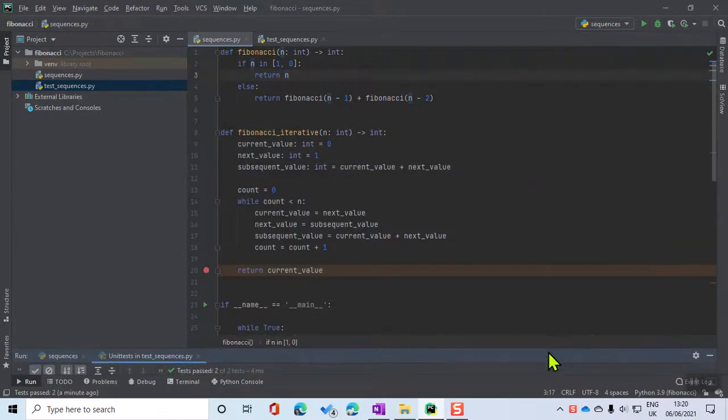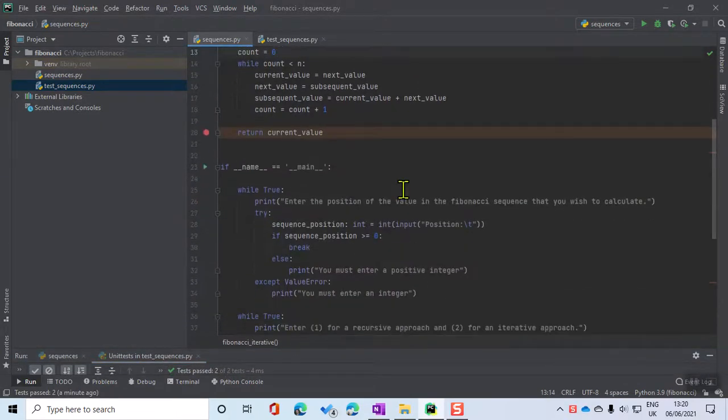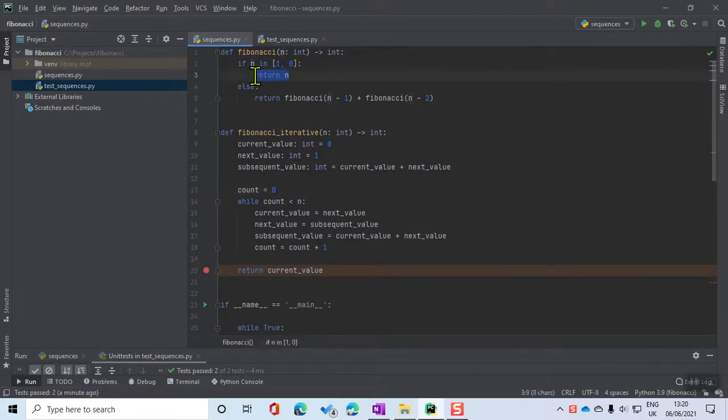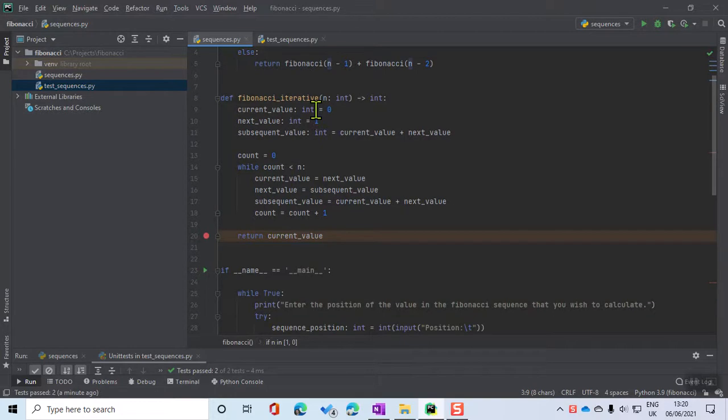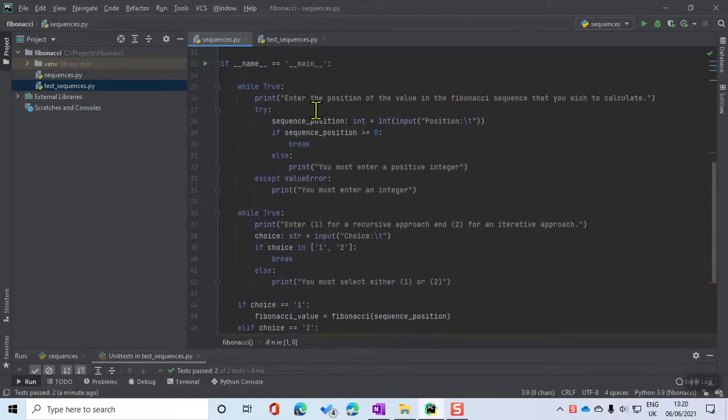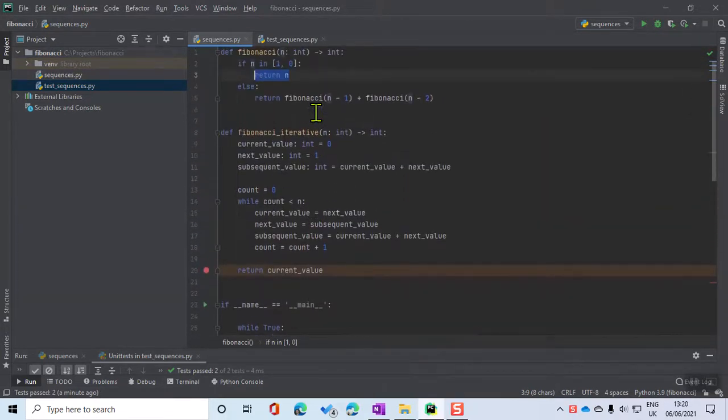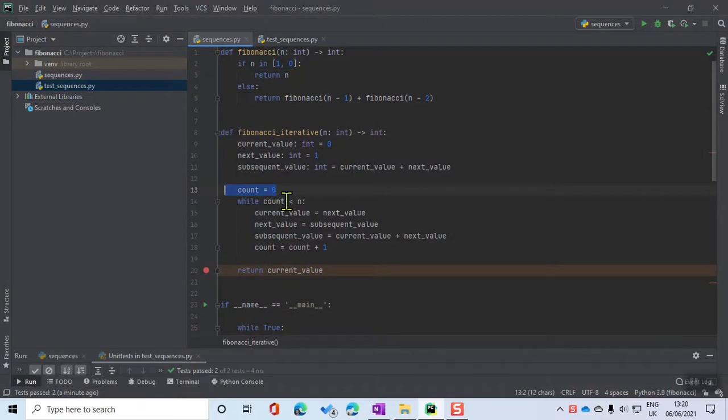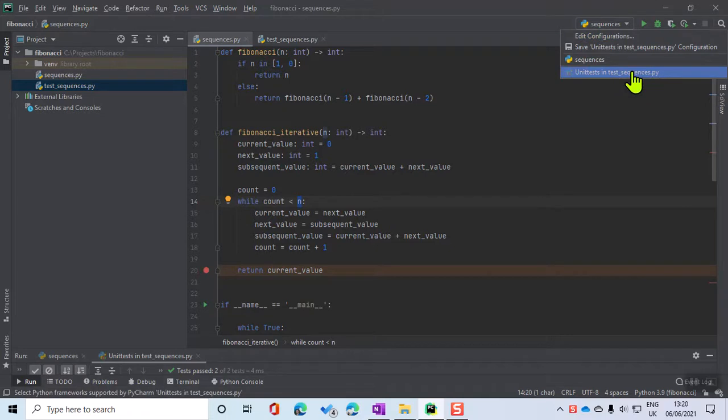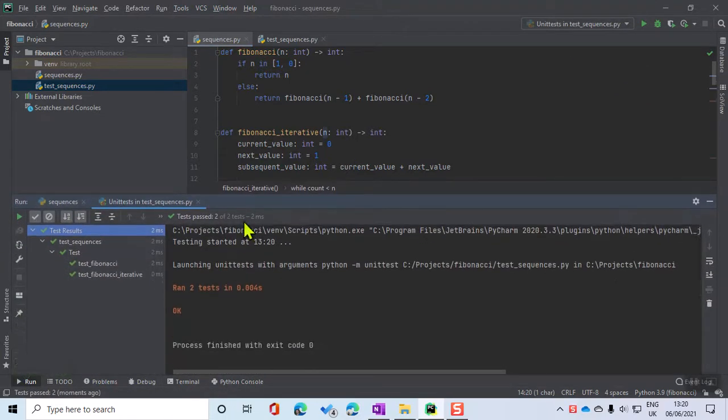Hopefully you've had a look at the unit tests and worked out how to fix it. I think I added a return n there, and in here I set count to zero and then count had to be less than n. So when I now run my unit tests, you can see that it comes back and says all the tests pass.